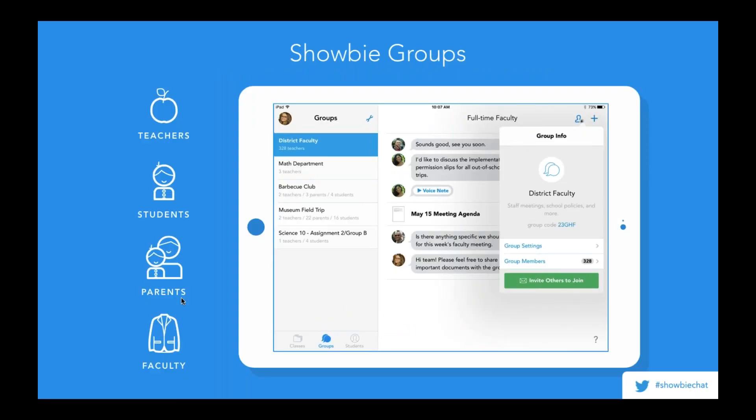Next we have Showbie Groups — an incredibly versatile and flexible feature included in our Pro licensing. It enables teachers, students, or parents, in almost any combination of those three users, to communicate and collaborate with each other. Groups can be used as a resource-sharing platform among teachers, as an announcements page for upcoming school events, or for extracurriculars such as a soccer team's upcoming practices. It's really a great way to take advantage of expanding the learning environment beyond the classroom.